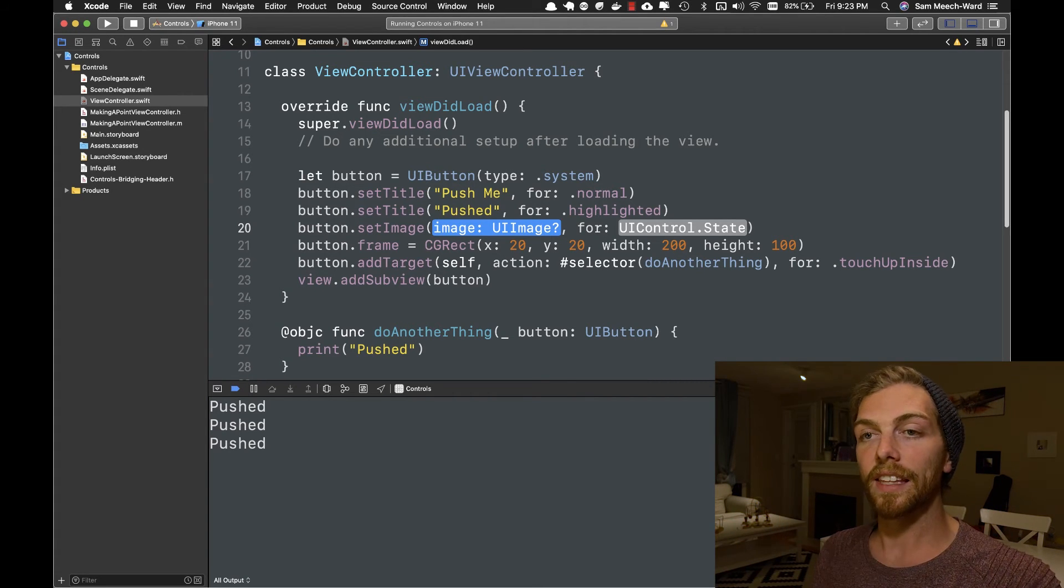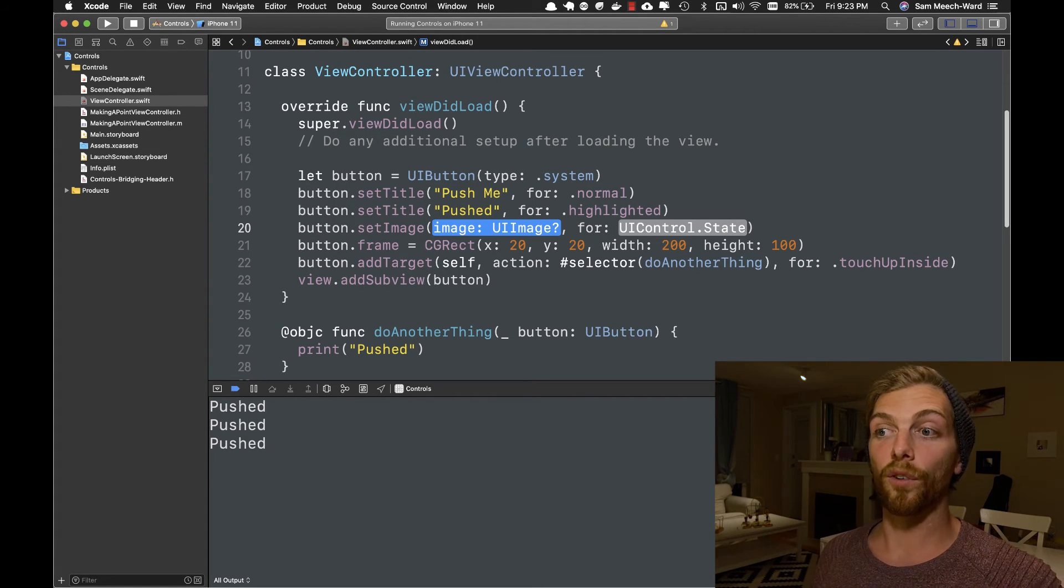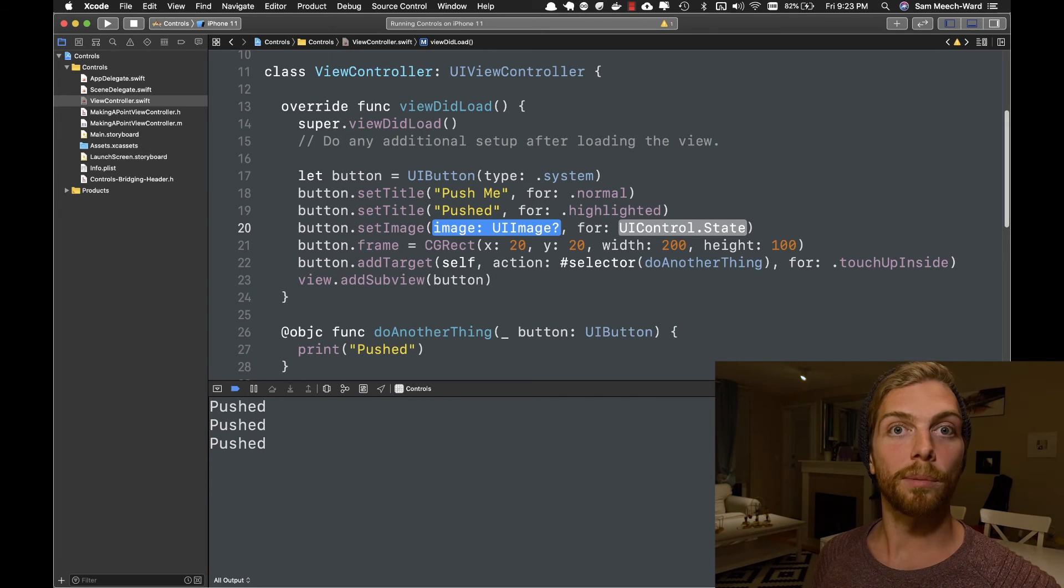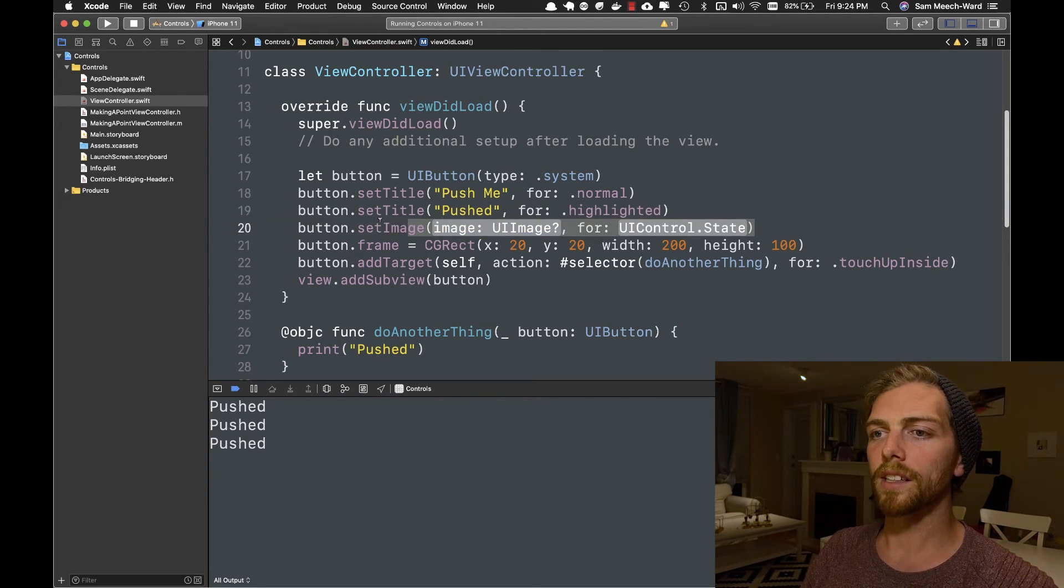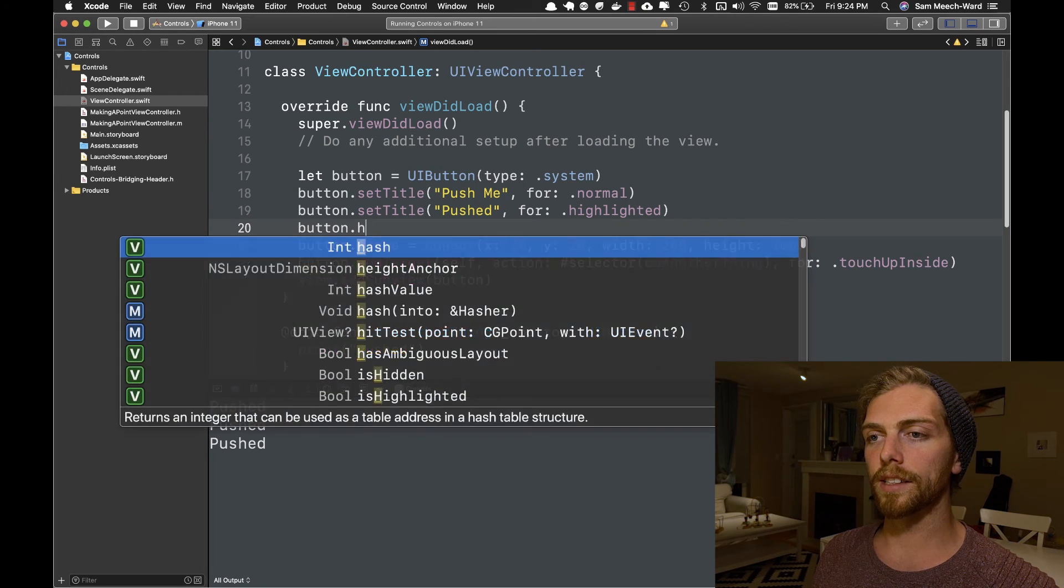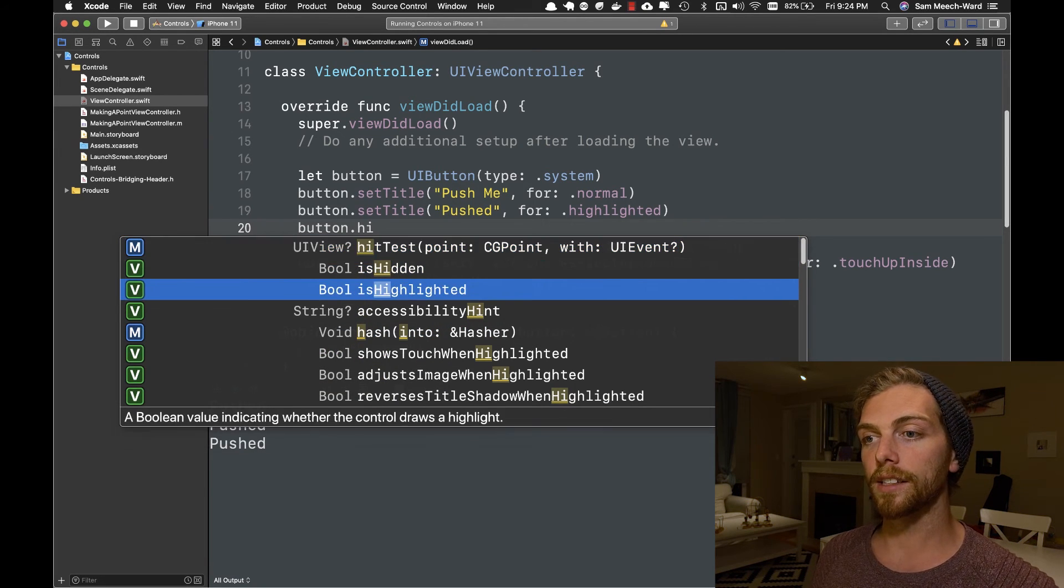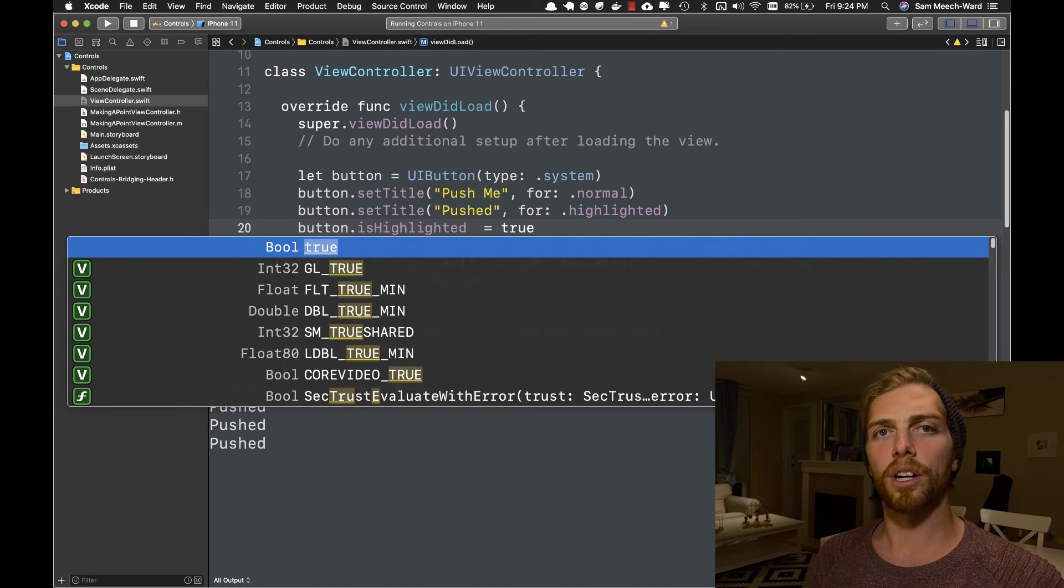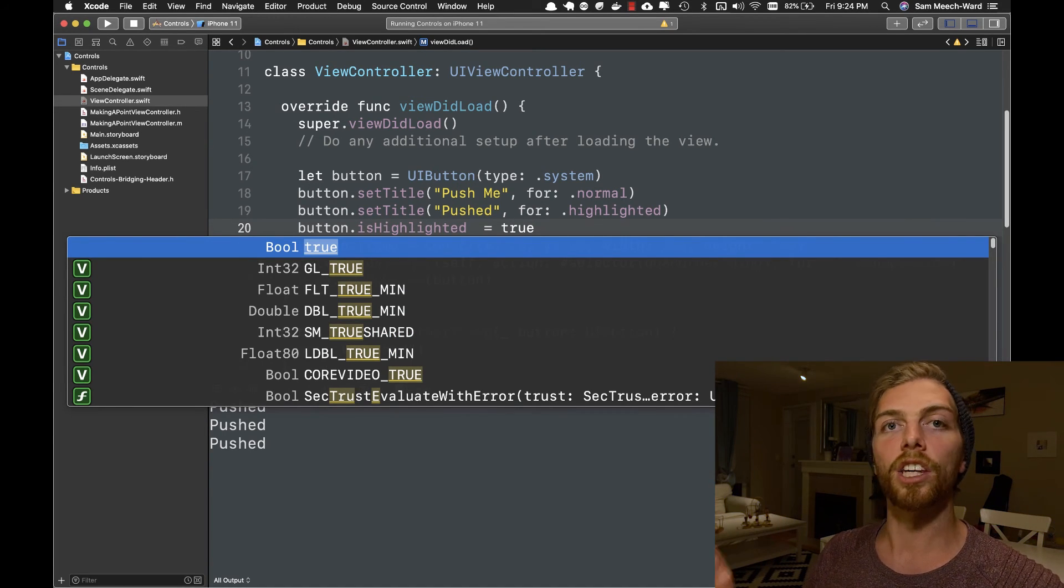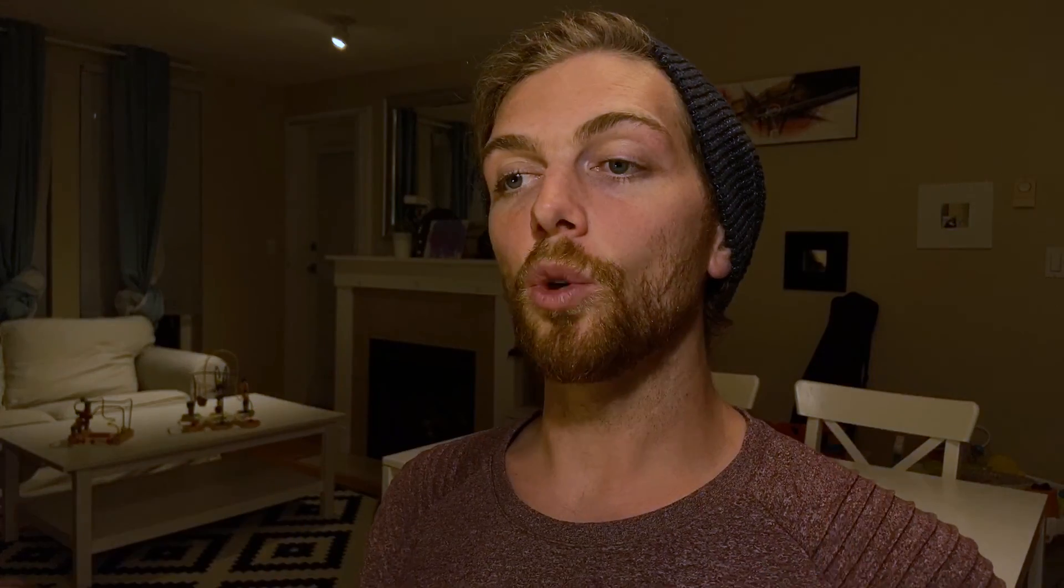And we can also change these states programmatically. For example, I could set the button to be highlighted by setting its isHighlighted property to true. But this is much less common than just letting UIKit handle that for us.